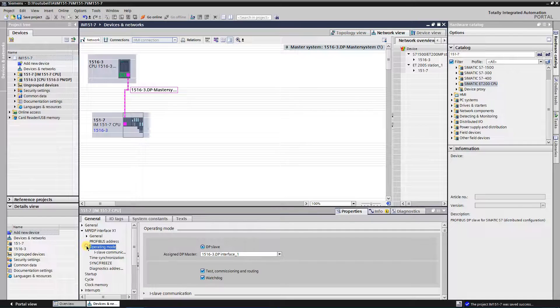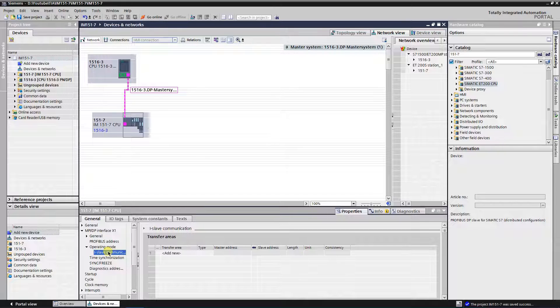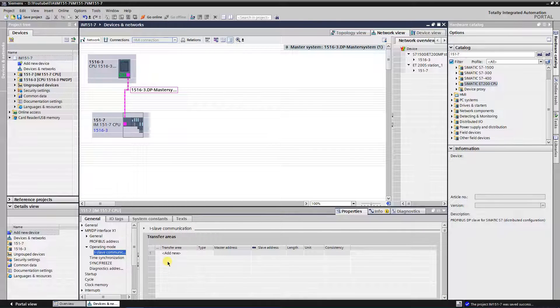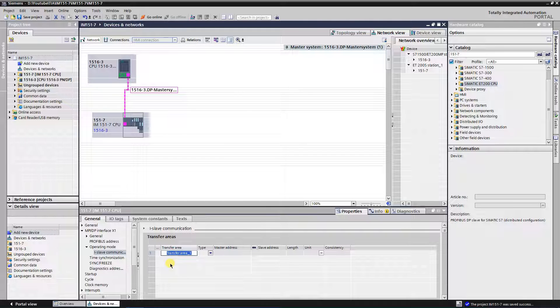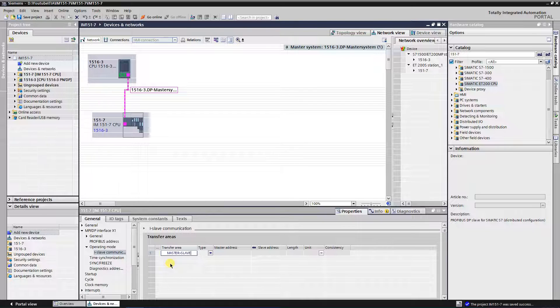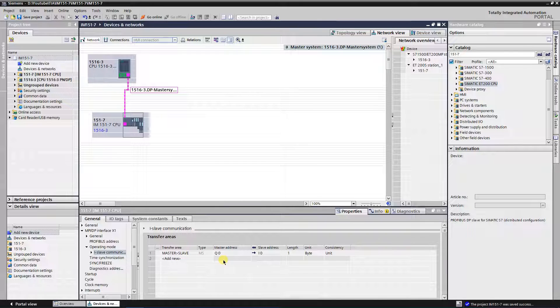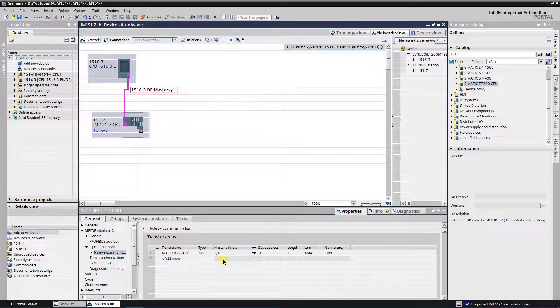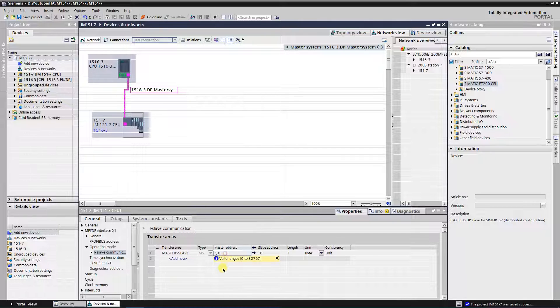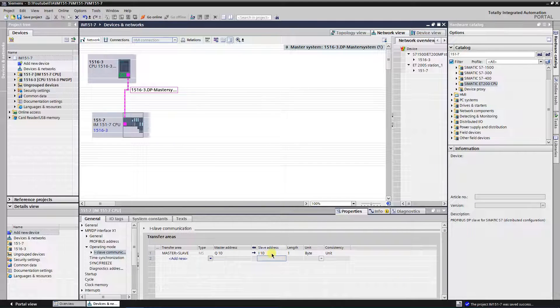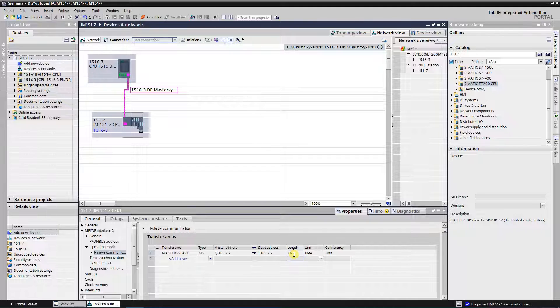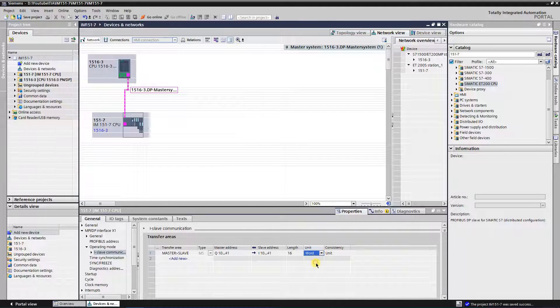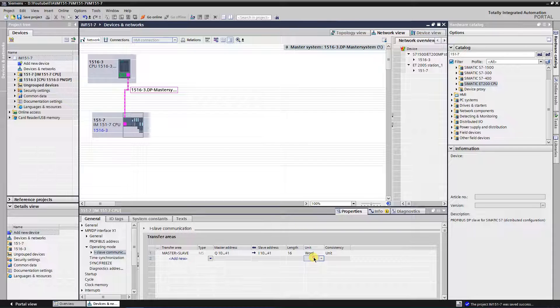Expand operating mode and select i-slave communication. In the column transfer area, click on add new. This one will be configured sent data from master to slave. I will name it according that, master to slave. To get data from master, you need to specify the range of outputs on the master side and corresponding inputs range on slave side. I will set 16 words starting on 10 on both sides. According to the setup, 16 words starting on output 10 of master PLC will be transferred to the input starting on input 10 on slave side.